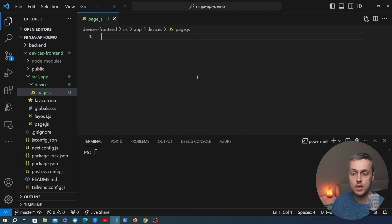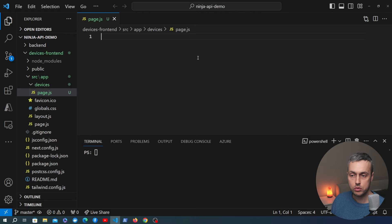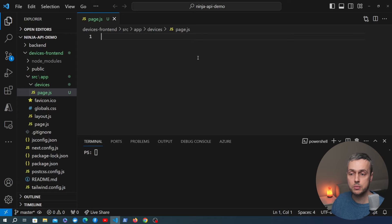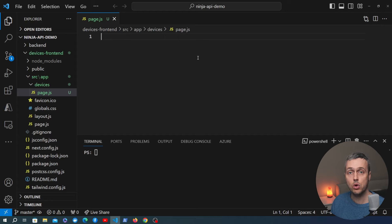The page.js file will contain the component, which can be a server component or a client-side component in Next.js. By default, components you add here are server-based components, meaning the code runs on the server. What you return from the component is the HTML you're going to ship to the client. You're not shipping as much JavaScript as in a traditional React application because you're generating a lot of the code on the server, which can be more efficient.